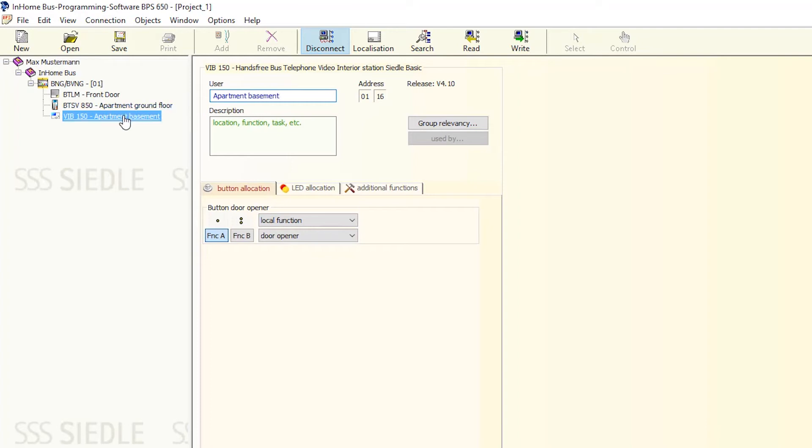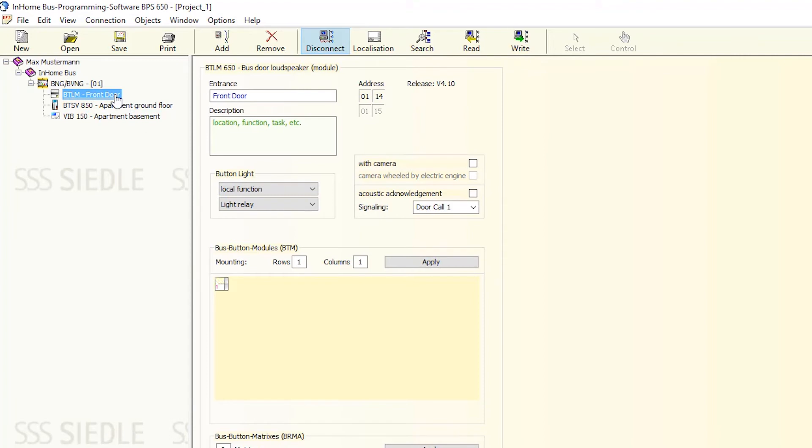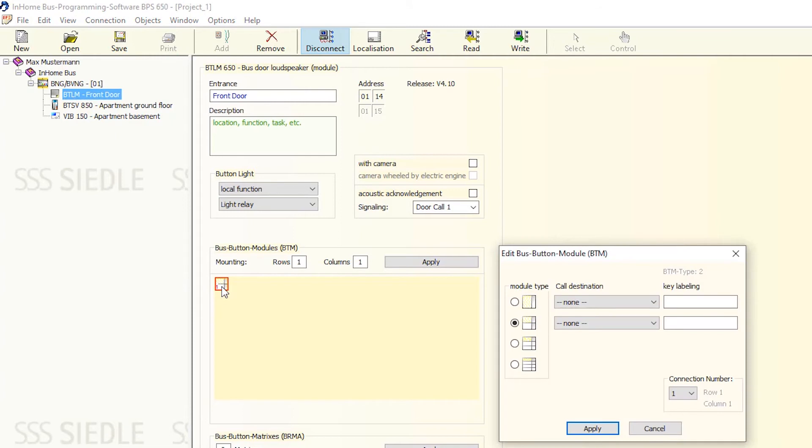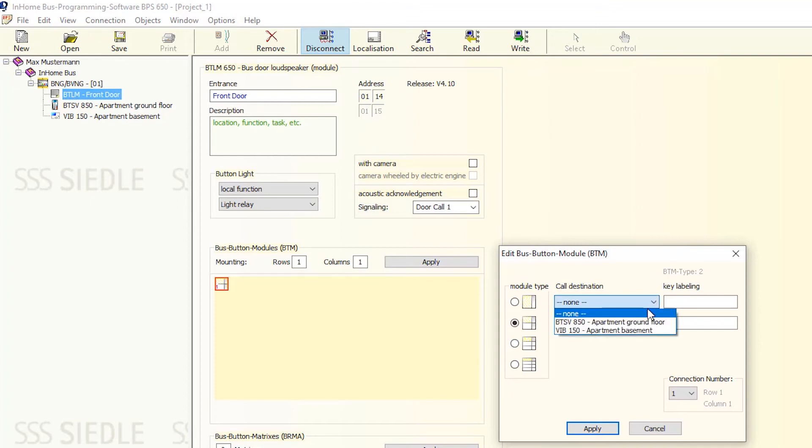You can now assign indoor stations. To do this, click BTLM front doors. In the configuration window, select Bus button modules, BTM. In the new menu, assign call buttons to call destinations.